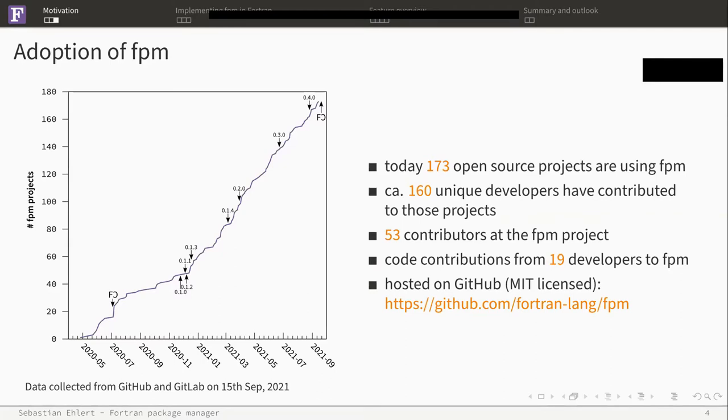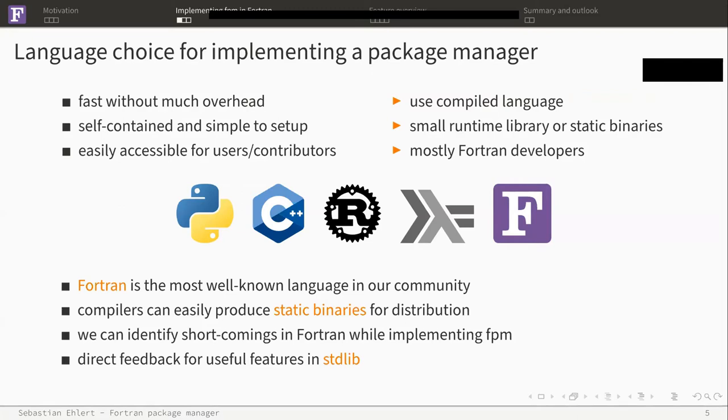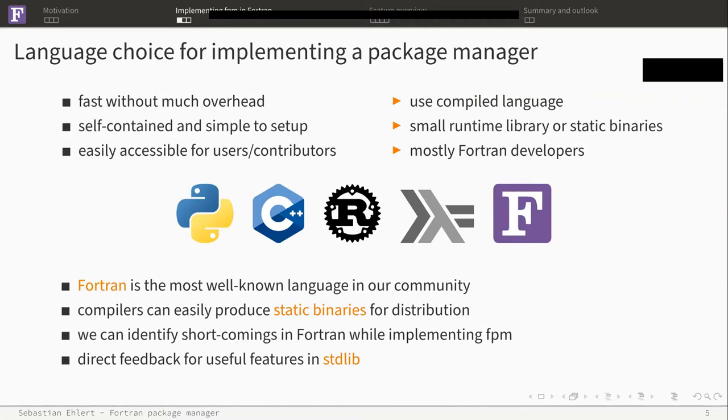Let's talk about how we implement FPM. First of all, the question is which language you want to use for implementing the package manager? One of our criteria should be fast overhead, so the most choice here would be to use a compiled language. And of course, you want to have it self-contained and simple to set up. Having a package manager which depends on a complex build system is not easy to set up. So we want to have something with a small runtime library or a runtime library we can just bundle in a static binary.